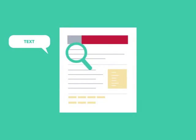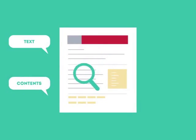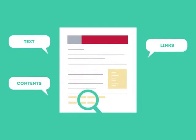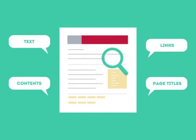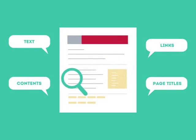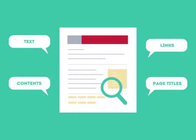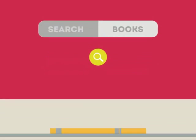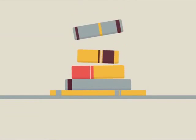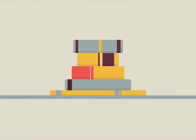SEO looks for text, contents, links, page titles, and other pieces of relevant information contained in the HTML code of your website. This way, when someone searches for books, the search engine will narrow the results to show pages that contain the words searched for.